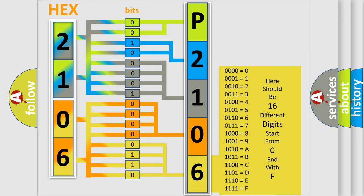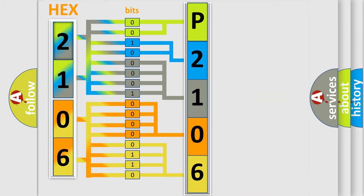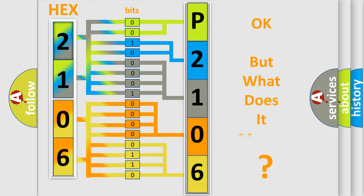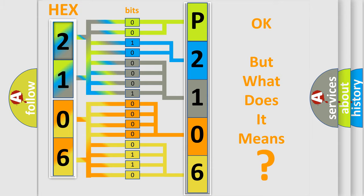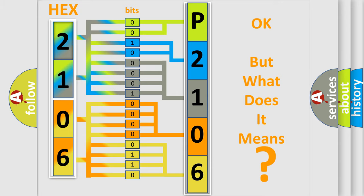We now know in what way the diagnostic tool translates the received information into a more comprehensible format. The number itself does not make sense to us if we cannot assign information about what it actually expresses. So, what does the diagnostic trouble code P2106 interpret specifically?